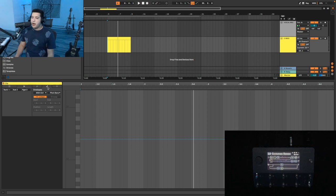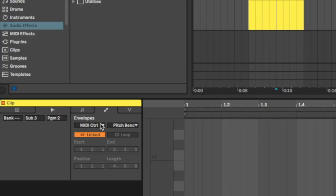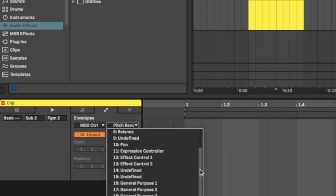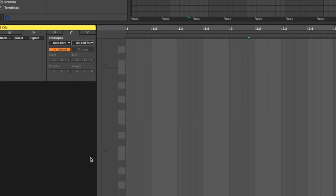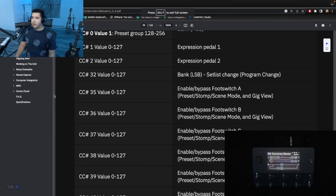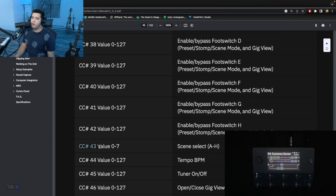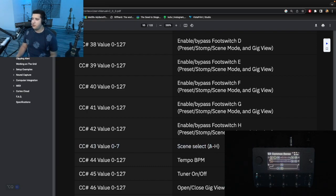In order to actually set up the automation for the different scenes, you're going to go to the Envelopes and make sure this is set to MIDI Control. On the right side of that there's another drop down where you're going to want to set it to 43. The reason I say 43—if you look at the documentation, there's a manual you can just download and go to the MIDI section—as you can see, CC 43 corresponds to the different scenes, and value 0 through 7 corresponds to A through H.